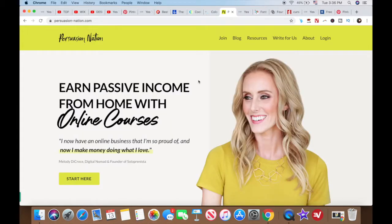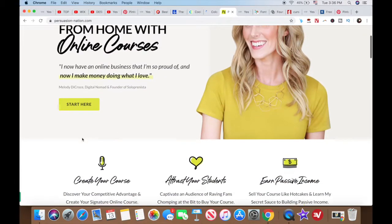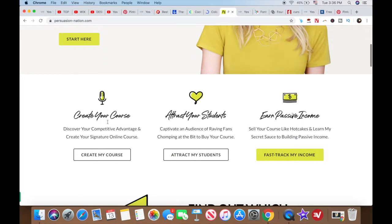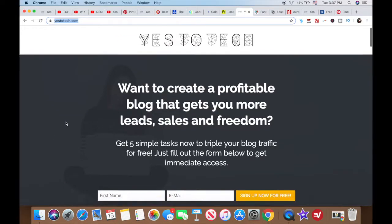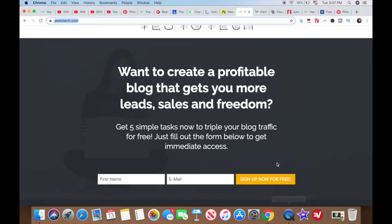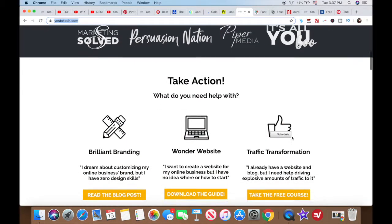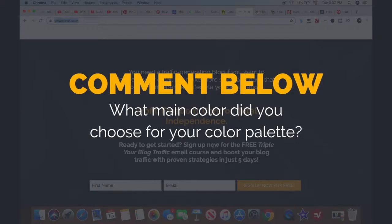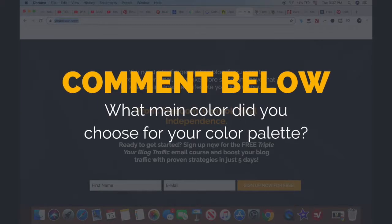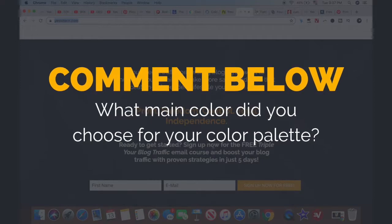Also look at your competition and make sure that you aren't accidentally using colors that are too similar to theirs. Once you've picked a color palette, add it to your brand board and stick to it. Use it in all of your branding elements to help enhance brand awareness. Let me know in the comments below the main color you chose for your color palette.